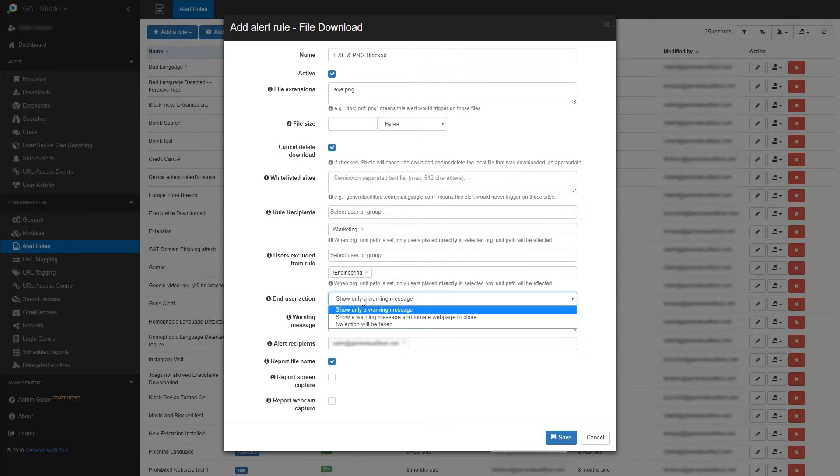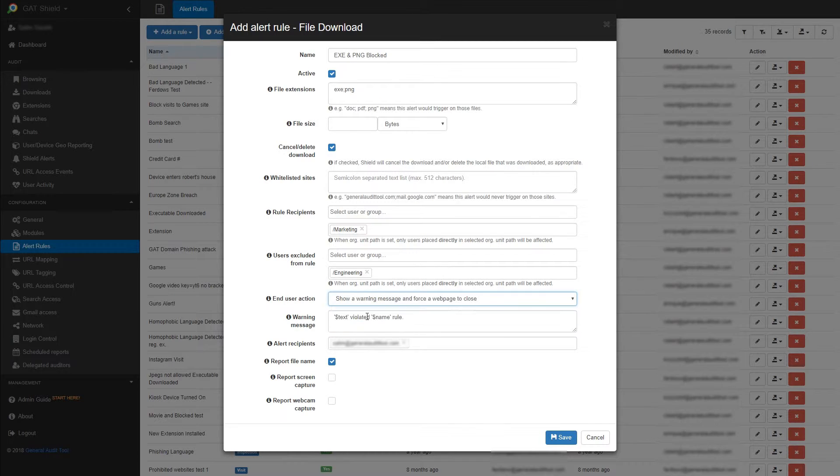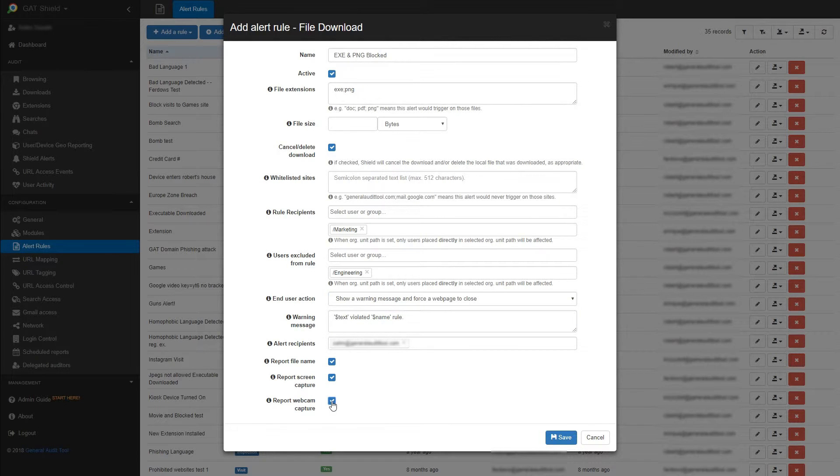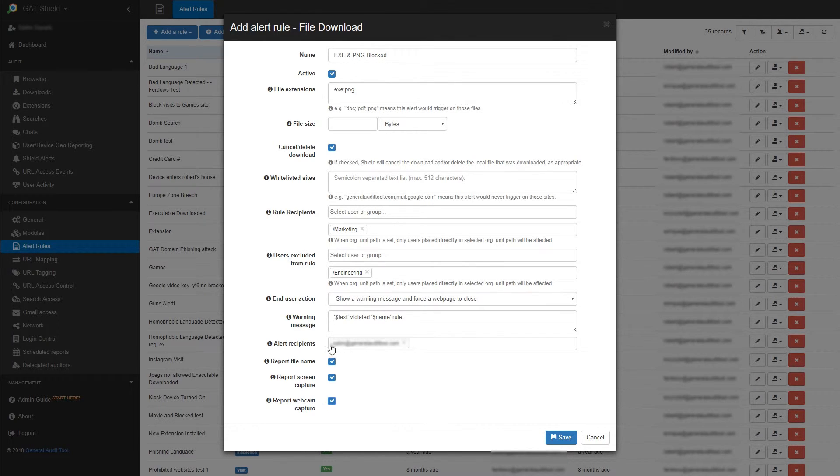In the end user action, you can pick what will happen if a user violates this rule. You can check report file name, screen capture, and webcam capture to see who downloaded the file, and what their screen and webcam were capturing at the time of the download.